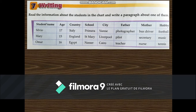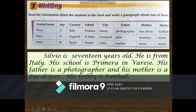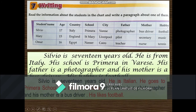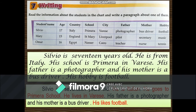Writing. Read the information about the students in the chart and write a paragraph about one of them. For Silvio: age 17, from Italy, school Primera in Varis, father is a photographer, mother is a bus driver. For example: 'Silvio is 17 years old. He is Italian. His school is Primera in Varis. He lives in Varis.' Write similar paragraphs about Mary and Omar in your exercise copybook.